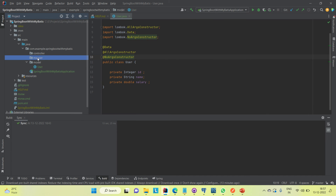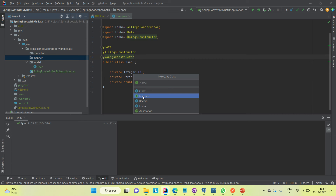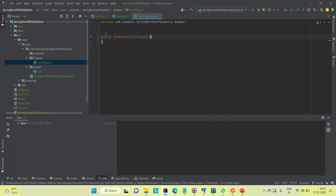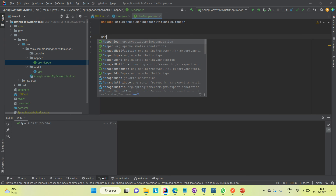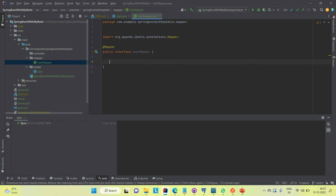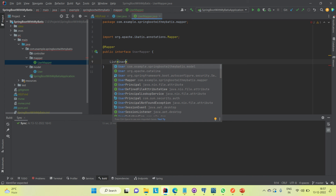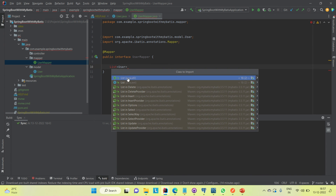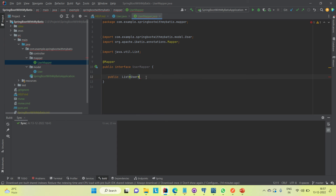Coming to the mapper, I'm going to create an interface called UserMapper. First, we need to annotate this with the @Mapper annotation so that when we run the application it will be recognized as a mapper class. I'll create one method returning a list of all users — public List<User> getAllUsers().